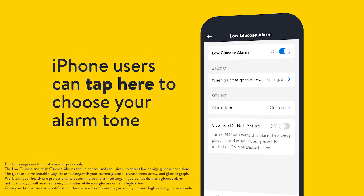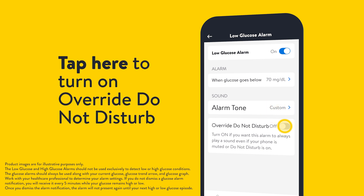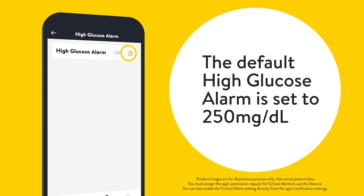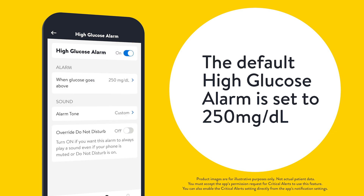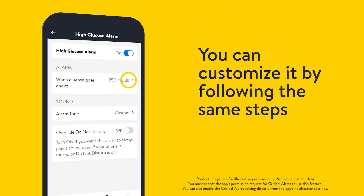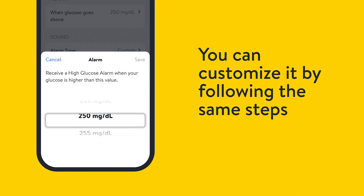iPhone users can tap here to choose your alarm tone. Tap here to turn on override do not disturb. The default high glucose alarm is set to 250 milligrams per deciliter. You can customize it by following the same steps.